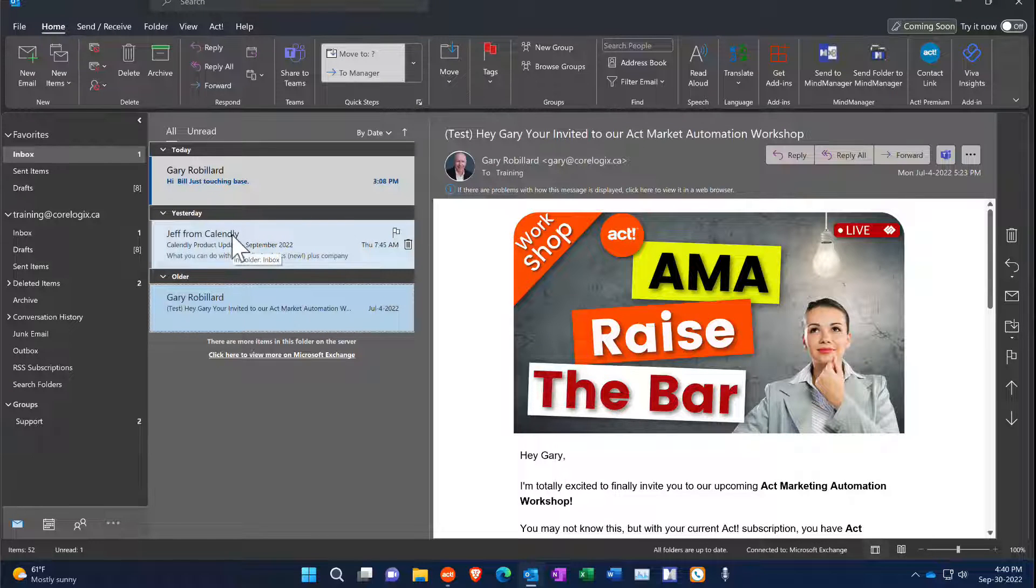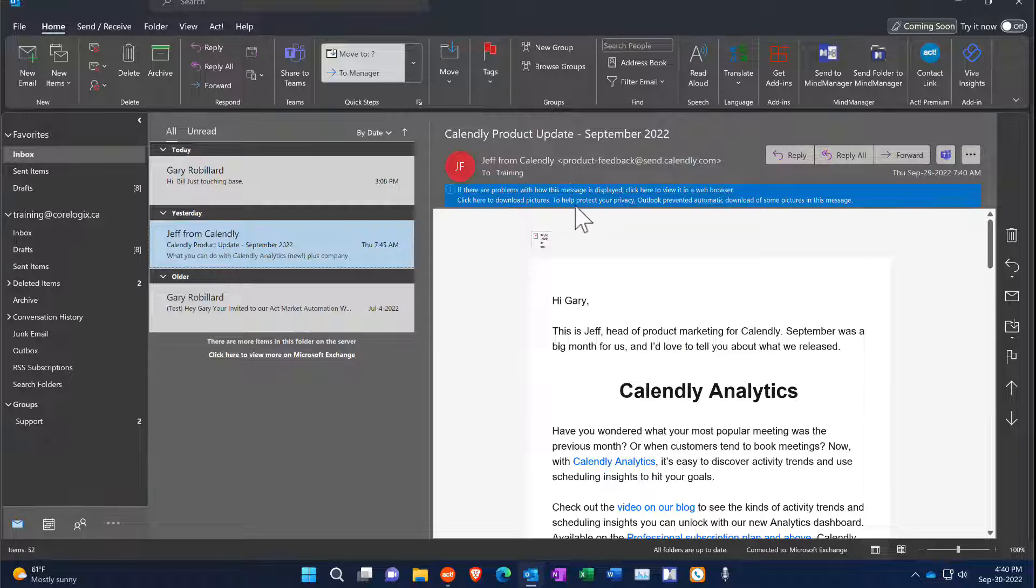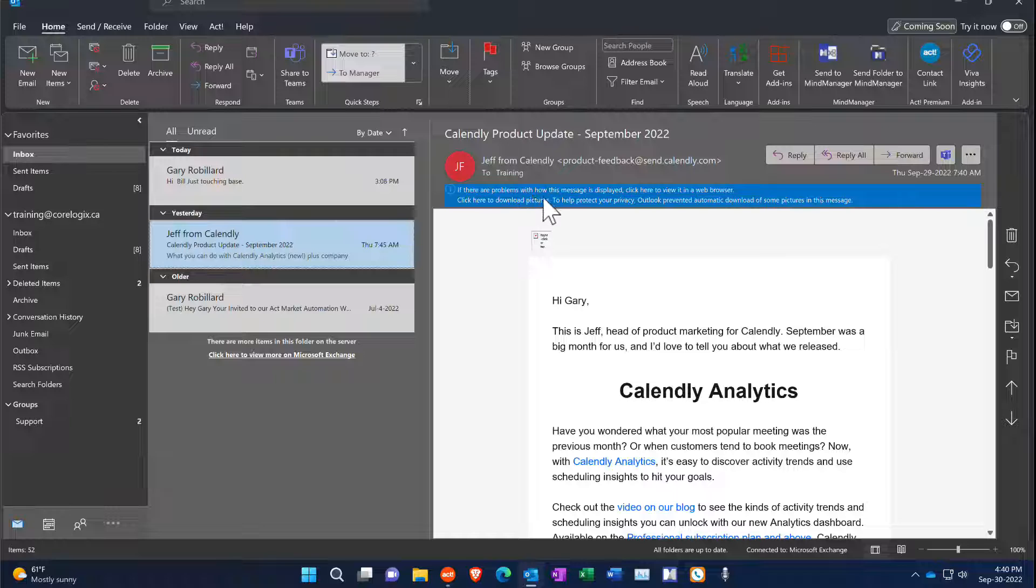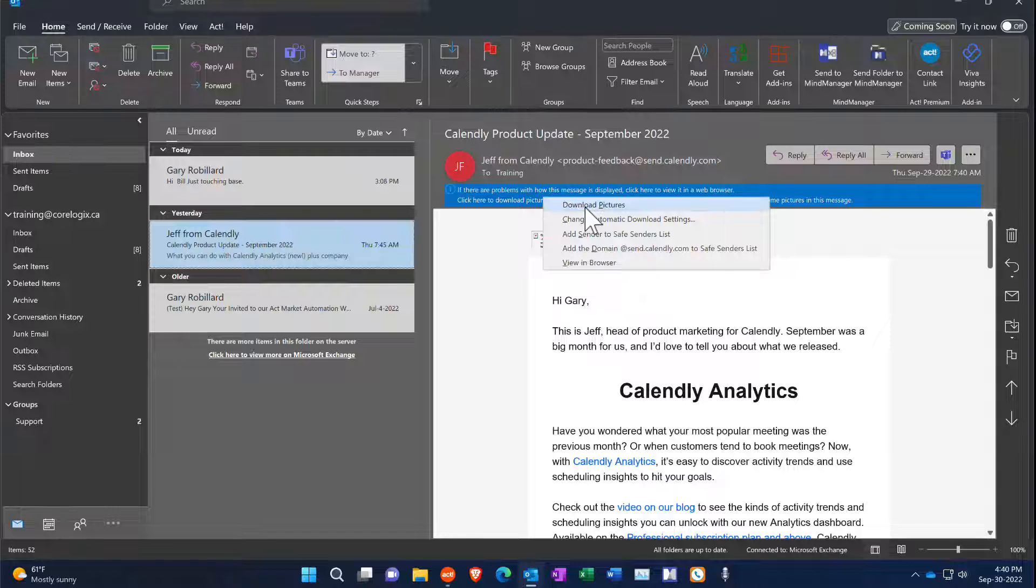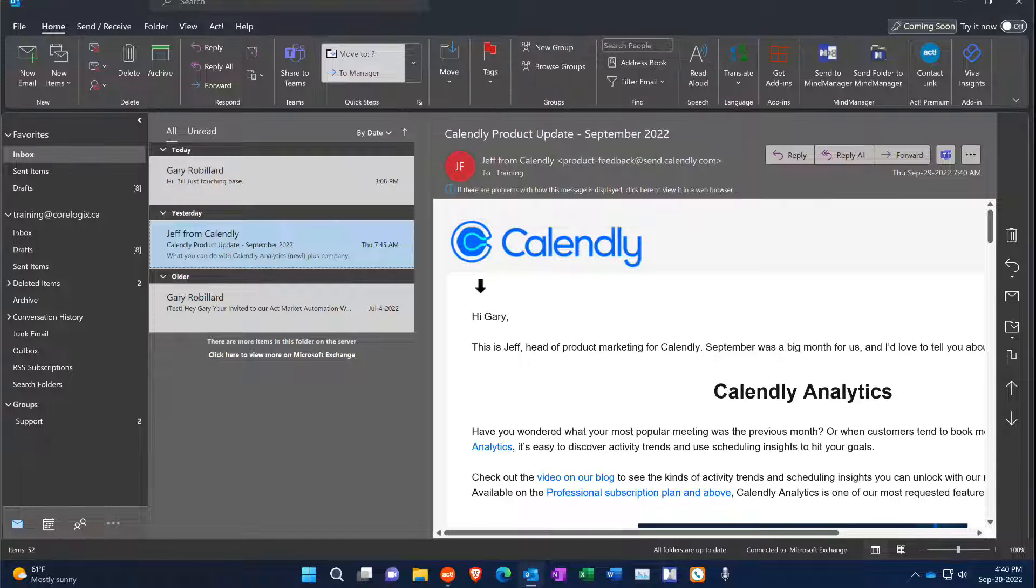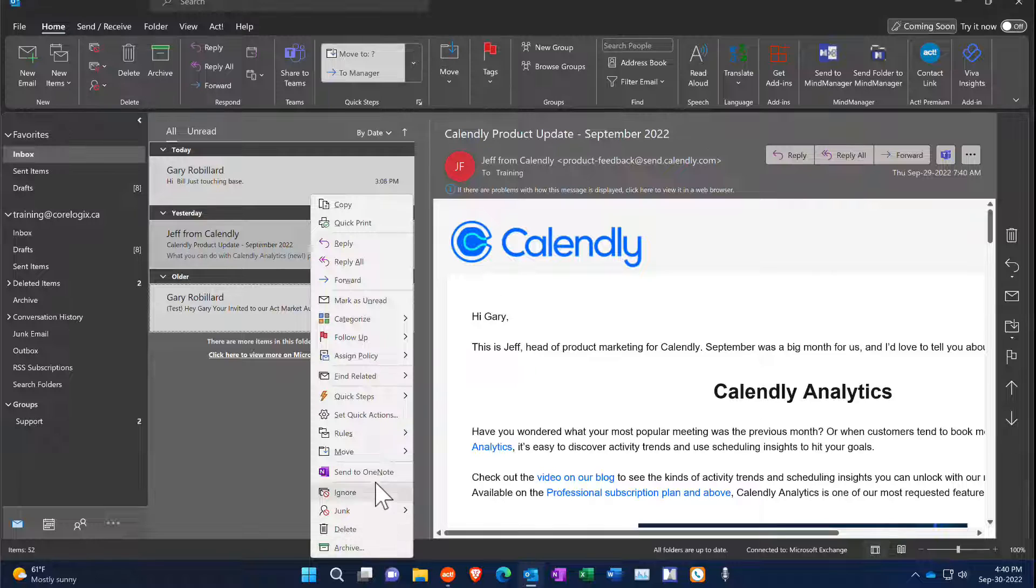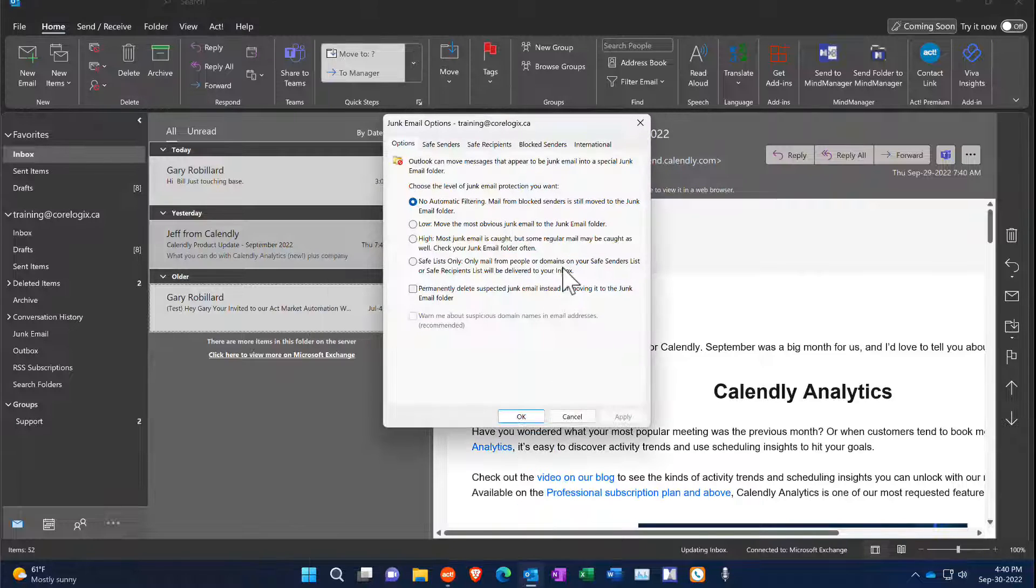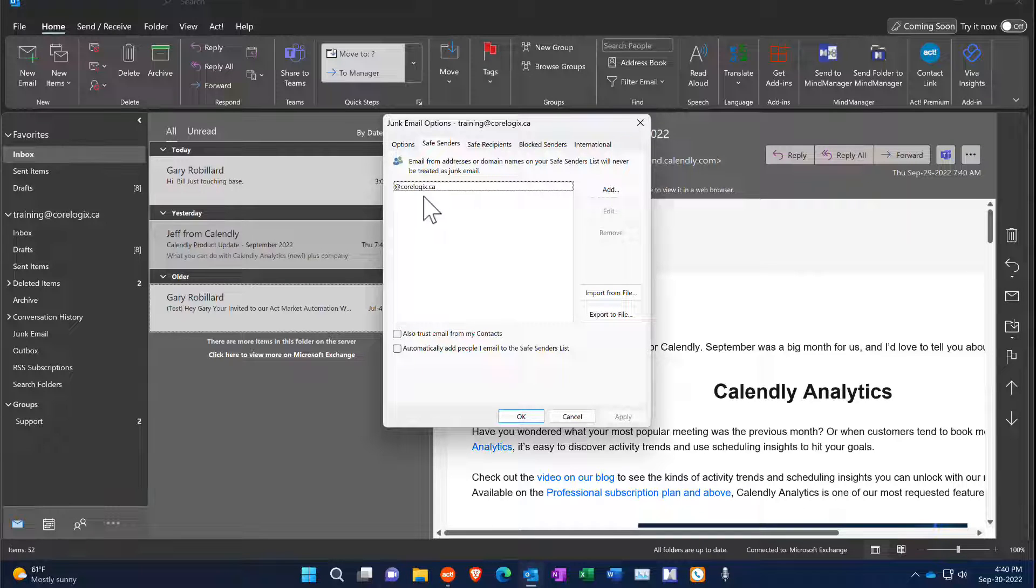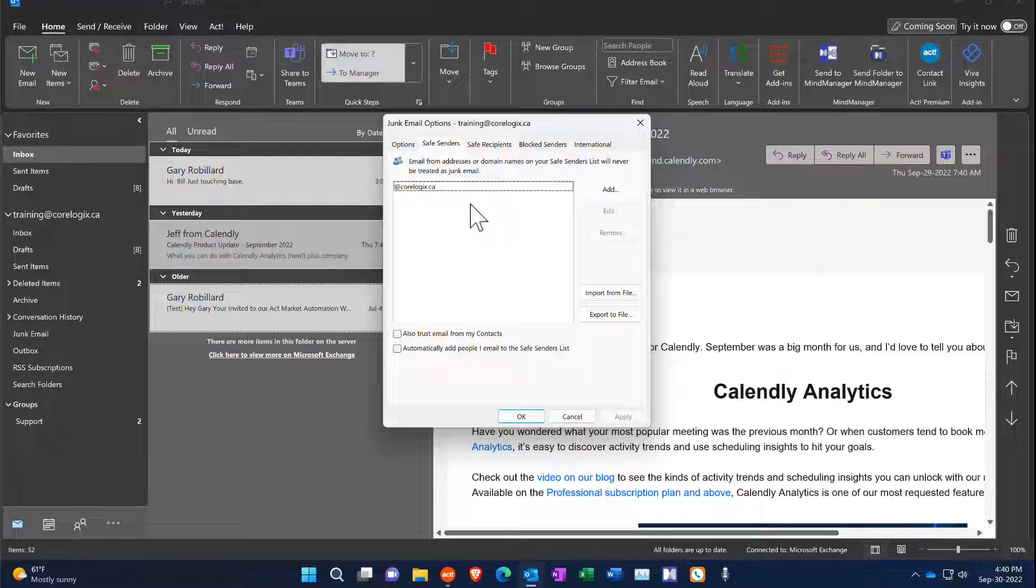So if I go into this particular one, maybe this one here, I just want to download it, right? And so what I would do then is just go down and say download pictures, and then it would show the pictures in there, and this way it's still not in there. If I go back to my junk here and go back into my safe sender list, you'll see that Calendly is not in there. I just downloaded the pictures, so the next time I get an email from Calendly it's going to block those pictures every time until I put it in the safe sender list.